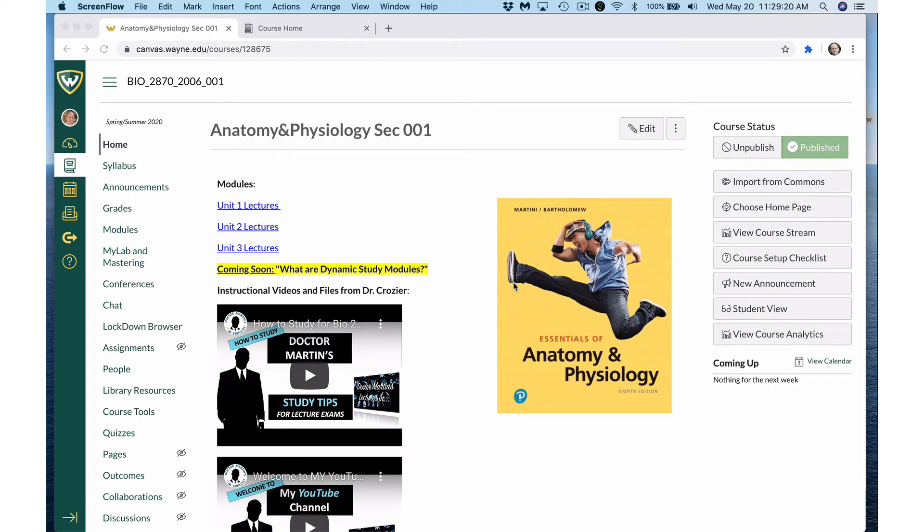Hello, BIO 2870 students. This is Dr. Crozier with a quick instructional video on how to use dynamic study modules.